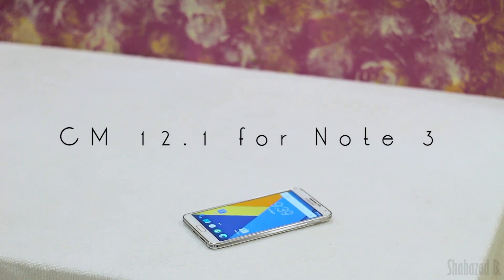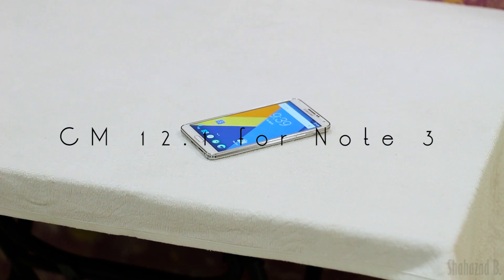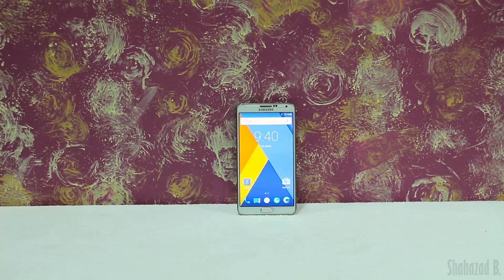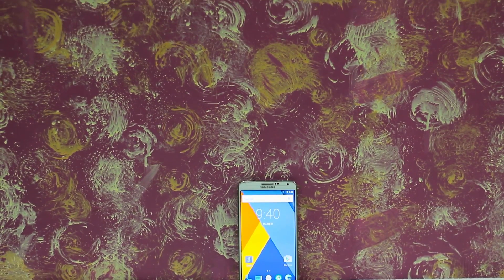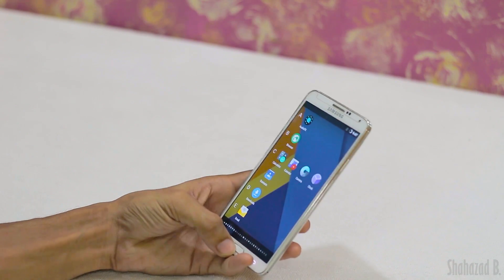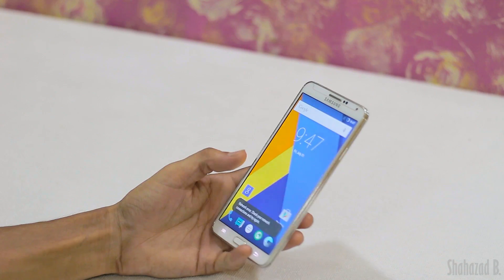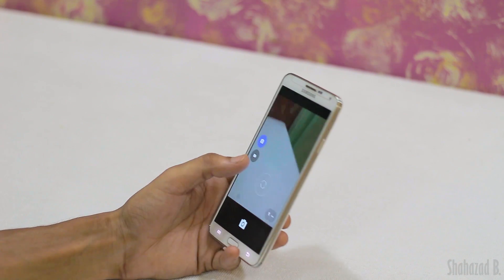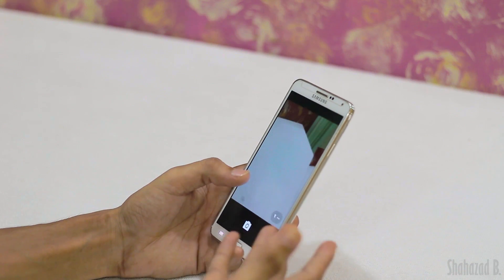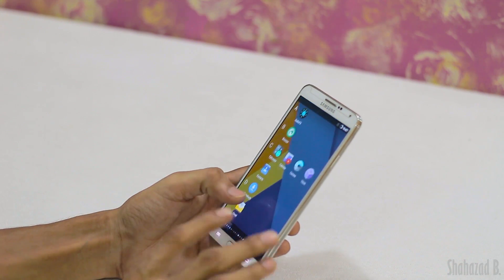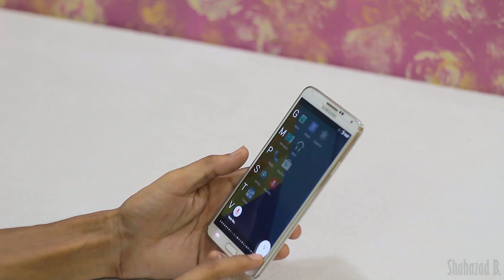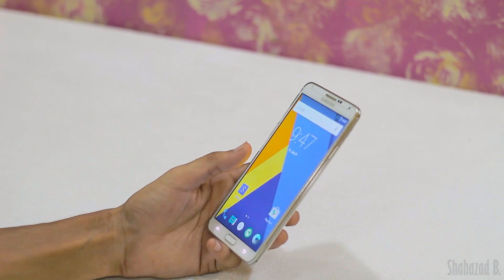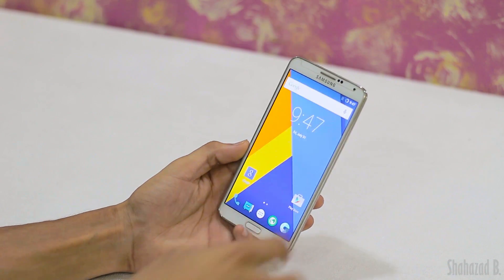Hey, what's up guys, Shahzad here and I am back with ROM installation videos. I've inserted my SIM card into the Note 3 and decided to make a quick video showing you how to install CyanogenMod 12.1 on the Galaxy Note 3. I tried it out a couple of months back and it wasn't really stable, but now it is, so let's jump right into this.